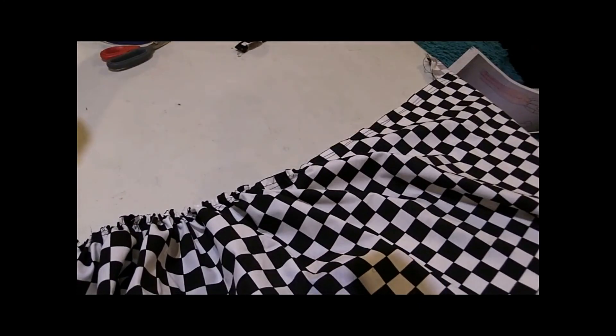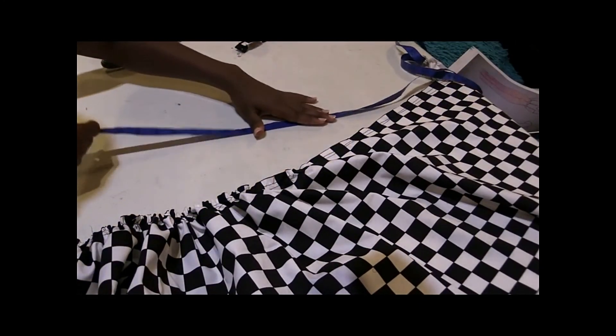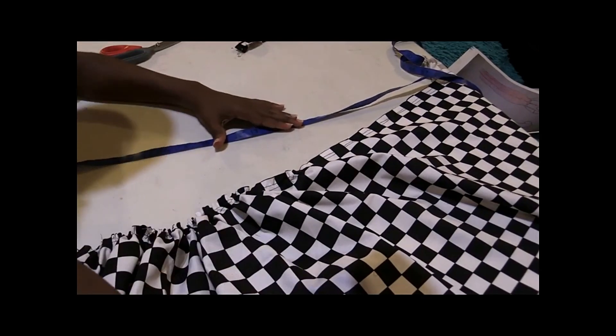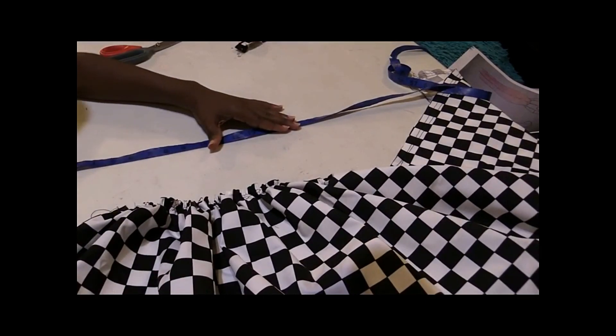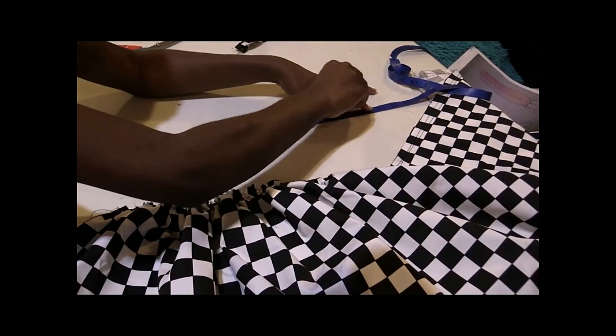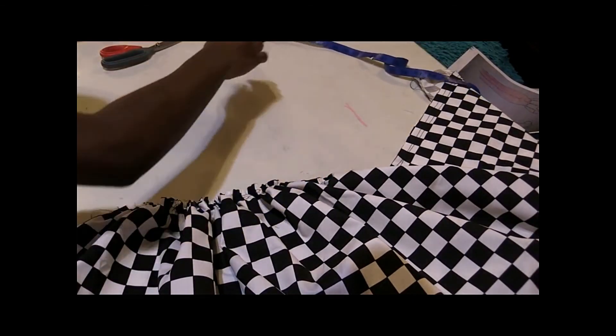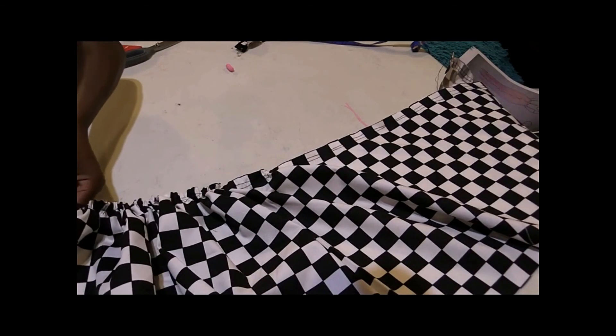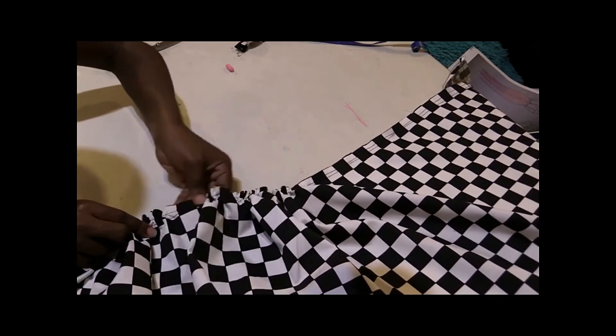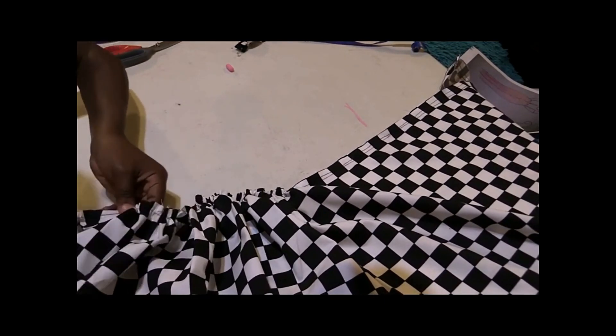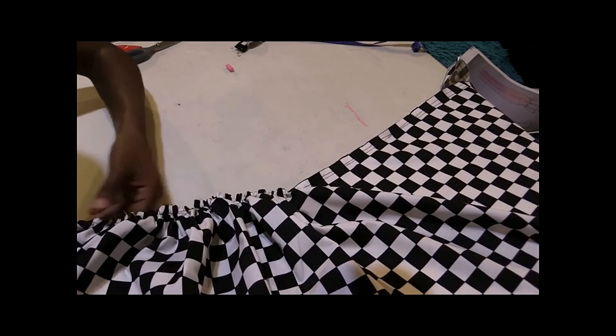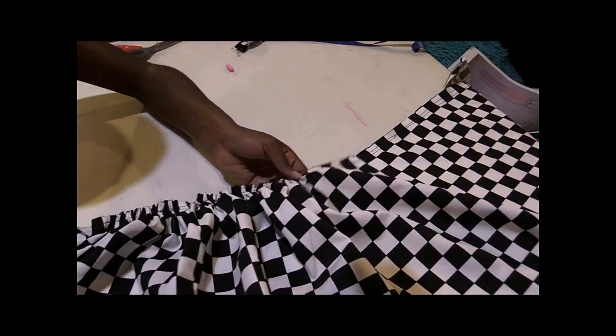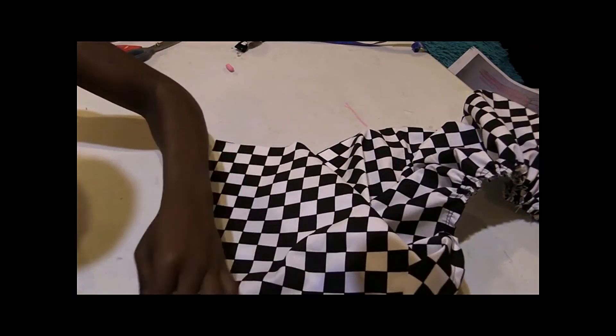Now what I like to do is take the measure, line it up to the end of the table, and then I take my chalk and I mark where the waist measurements are. And then now flip it over.